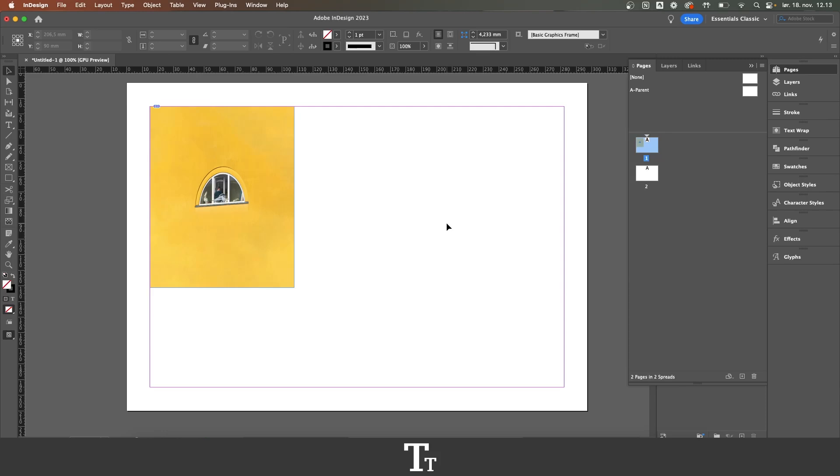In today's video, I'll be showing you how to paste in place in Adobe InDesign. If you already have InDesign, you can get it by clicking the link down in the description.